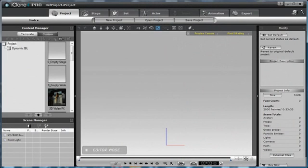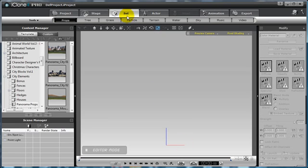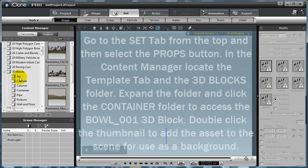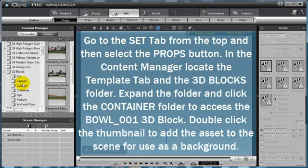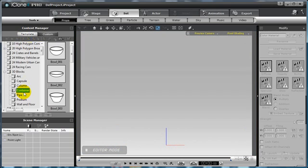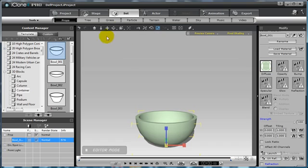First, to bring your outer space atmosphere to your movie, go to the Set tab and add in either a sky dome or, I like to use, a simple 3D block. In this case, a container. Go to the Set tab, the Props button, your 3D Blocks folder found in your Template tab in the Content Manager, and select a container. I am going to use Bowl 01.